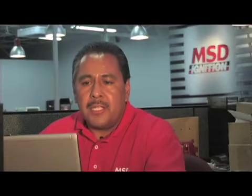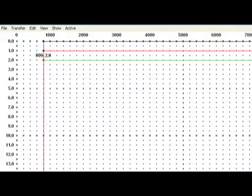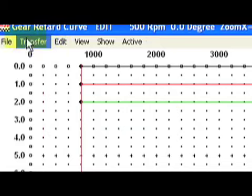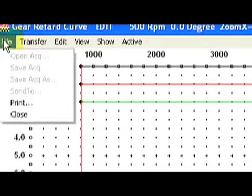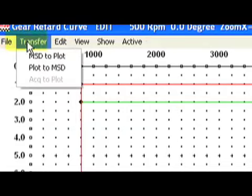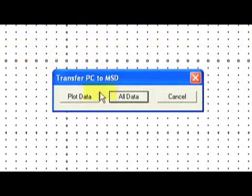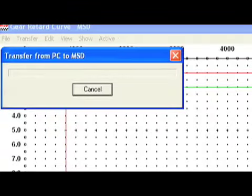Now that the software is open, click on your history file window, hit transfer, plot to MSD. This will download the data onto the screen.